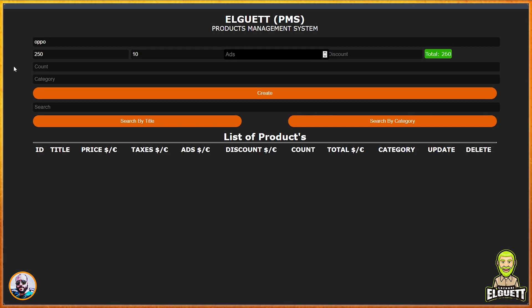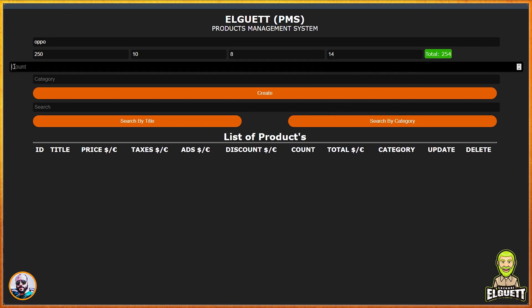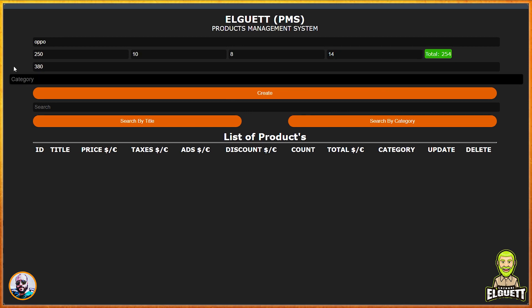Add product — add any number of products with one click. Read and view the product. Delete product — delete all products with one click.